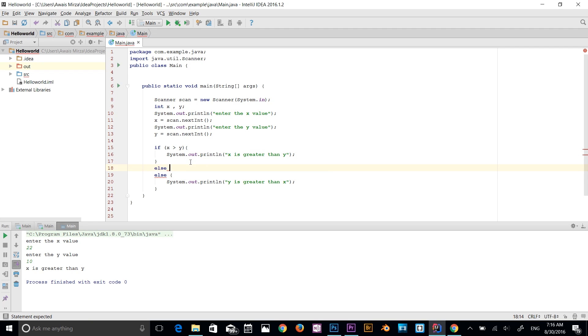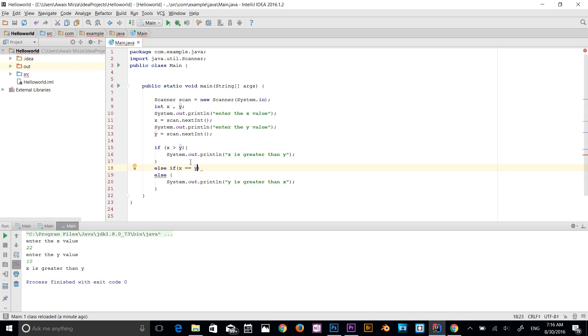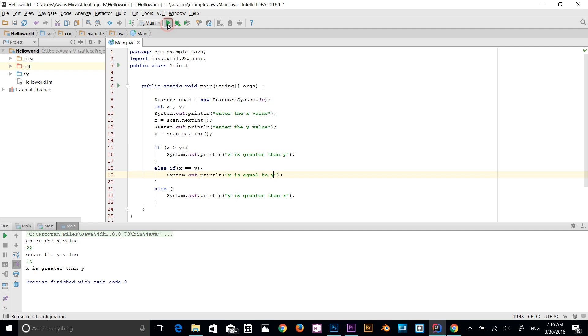Alright, so now let's add a few more things here. Else if. I'm going to say x dot equal, sorry, space equal is an assignment operator y. And then I'm going to add a code block here. I'm going to system out x is equal to y. So we got three statements. So we have x is greater than y. If x is equal to y, then print out this message. Else print out this message. Let's run the program now.